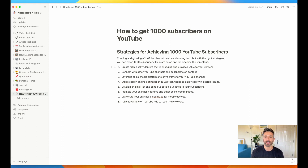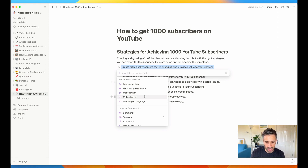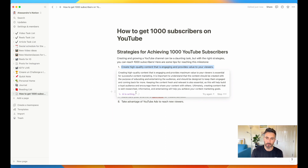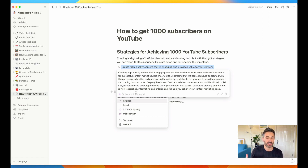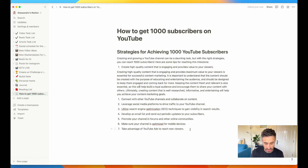If I want to have some more information about one of those points, I just select it and ask the AI to make it longer. It's going to take this point and give me a description: creating high quality content that is engaging, providing maximum value to your viewers, is essential for successful content marketing, and so on. I can decide to insert this, so I have an explanation for the first point, and I can do the same thing for all the others.